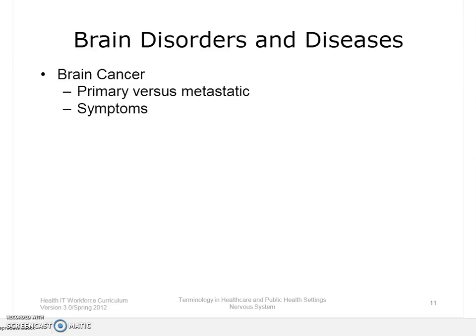There are two main types of brain cancer. Primary brain cancer begins to grow in the brain. Metastatic brain cancer starts somewhere else in the body and moves to the brain. Brain tumors can be benign, without cancerous cells, or malignant with cancerous cells. Symptoms include headaches, nausea and vomiting, changes in the ability to talk, hear, or see, problems with balance, problems with thinking, muscle jerking, and numbness or tingling in the arms or legs. There is no known cause for brain cancer. Treatment depends on the type of cancer and how advanced it is.